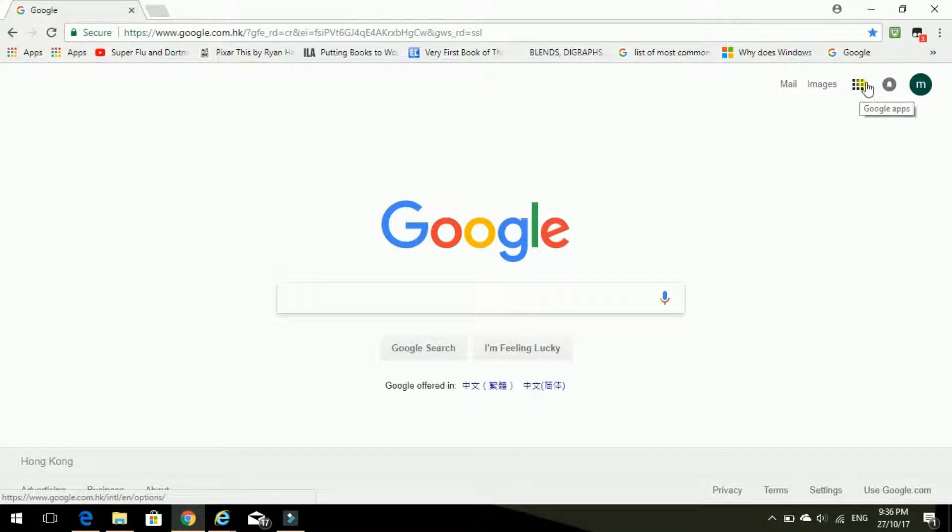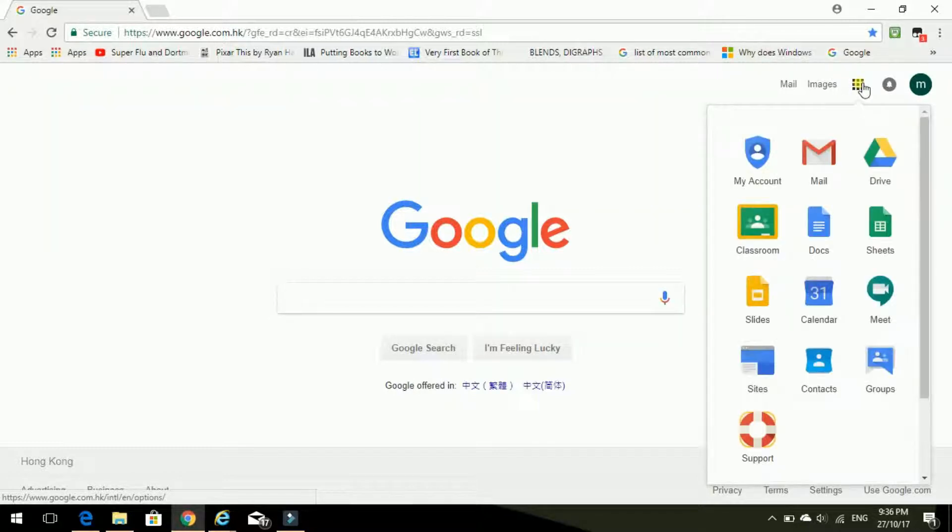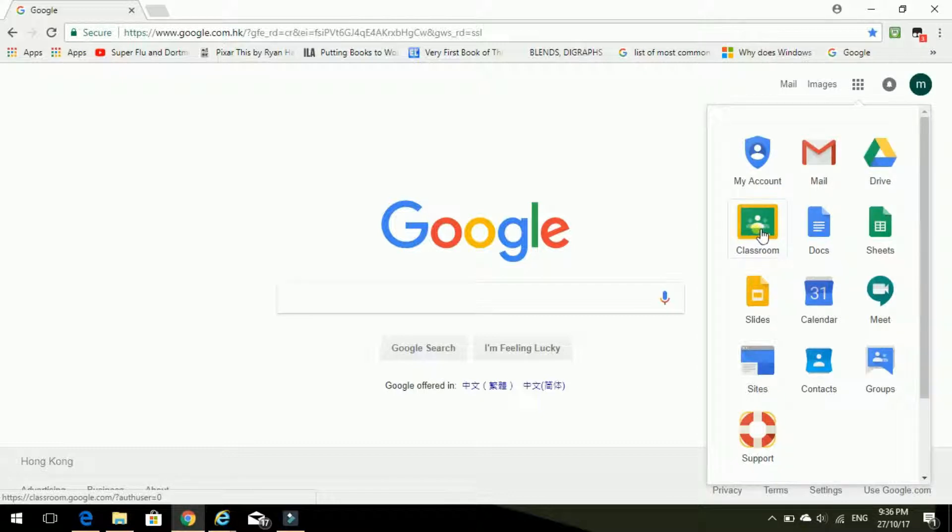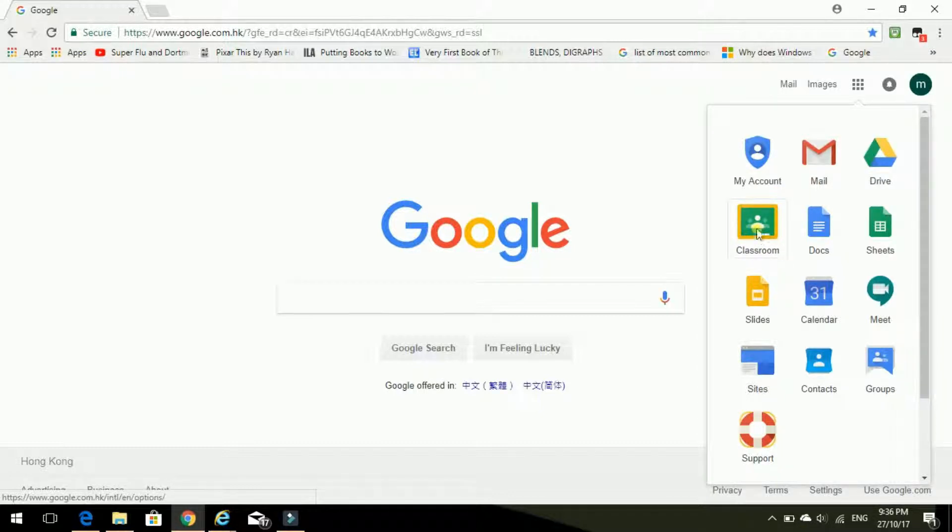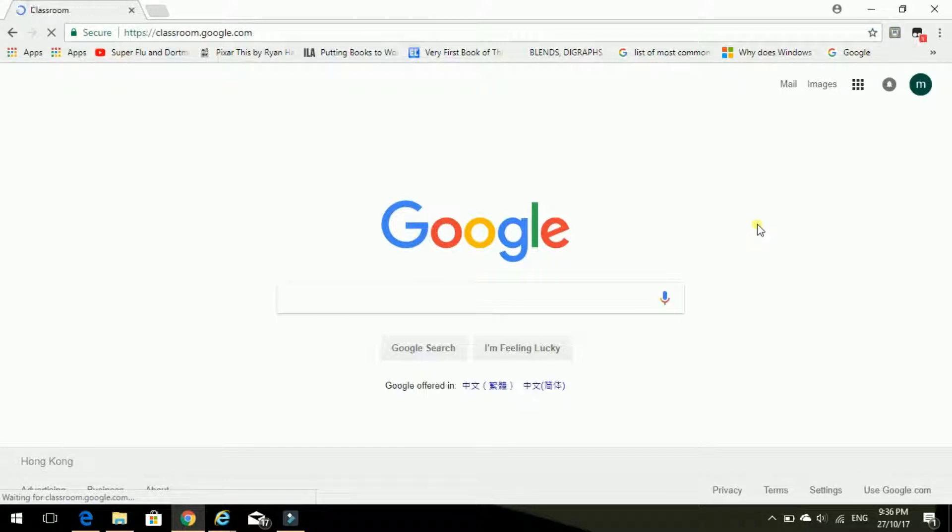And now I'm going to go here to the Google Apps, these little boxes, and click on that and then click on Classroom. Going into the Google Classroom.